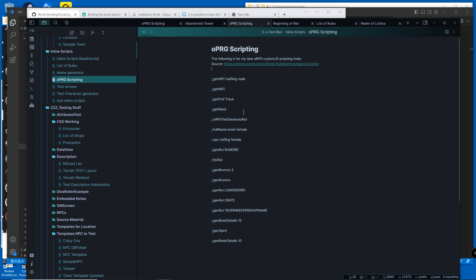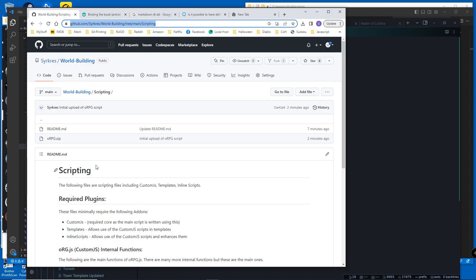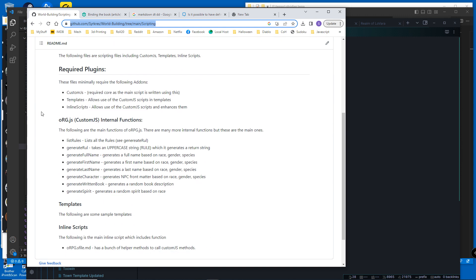The following are some scripts I've created for ORPG scripting, which you can find under my world building section. The scripting goes over some details. It requires minimally Custom JS, which is what the main script is written in.